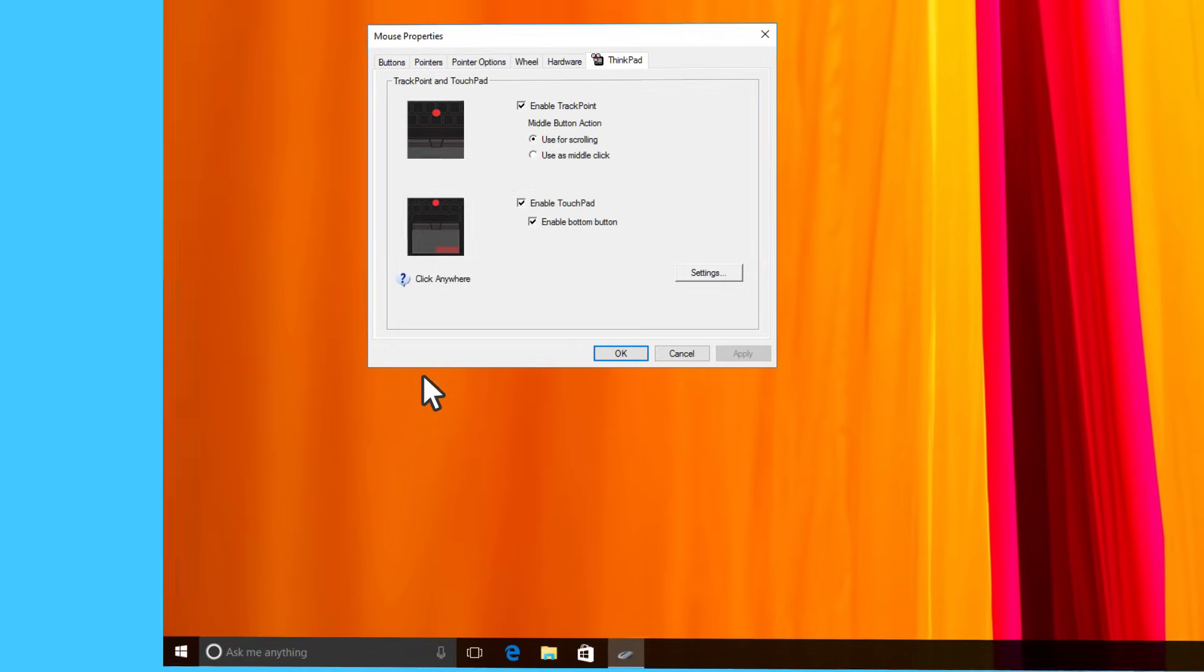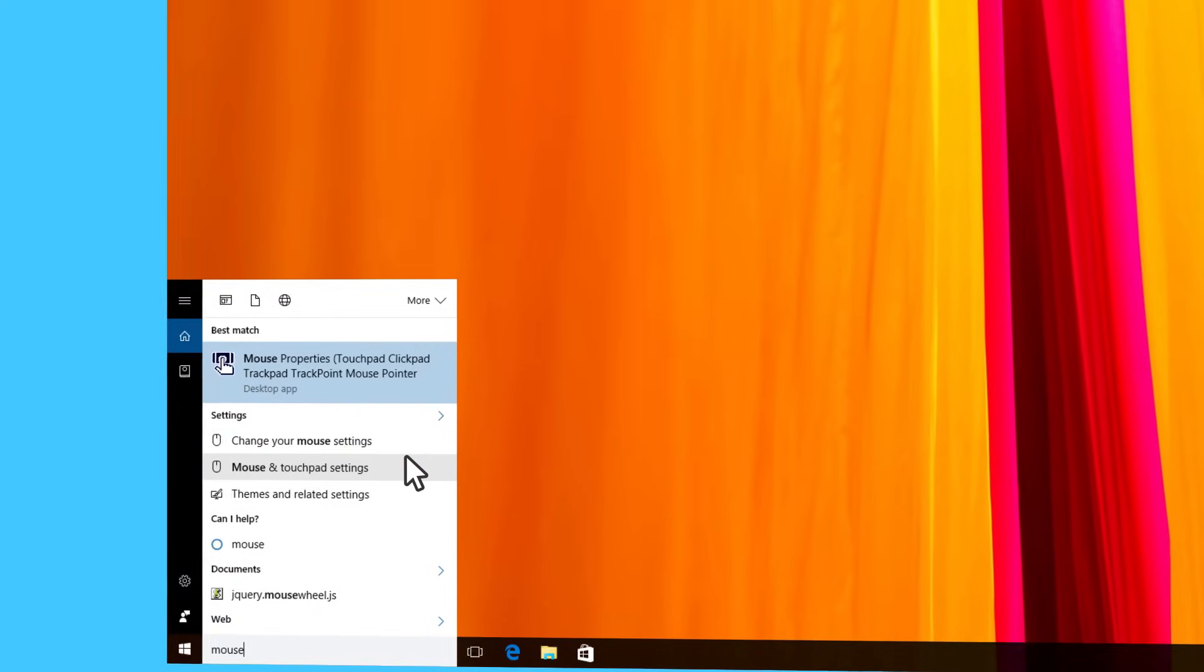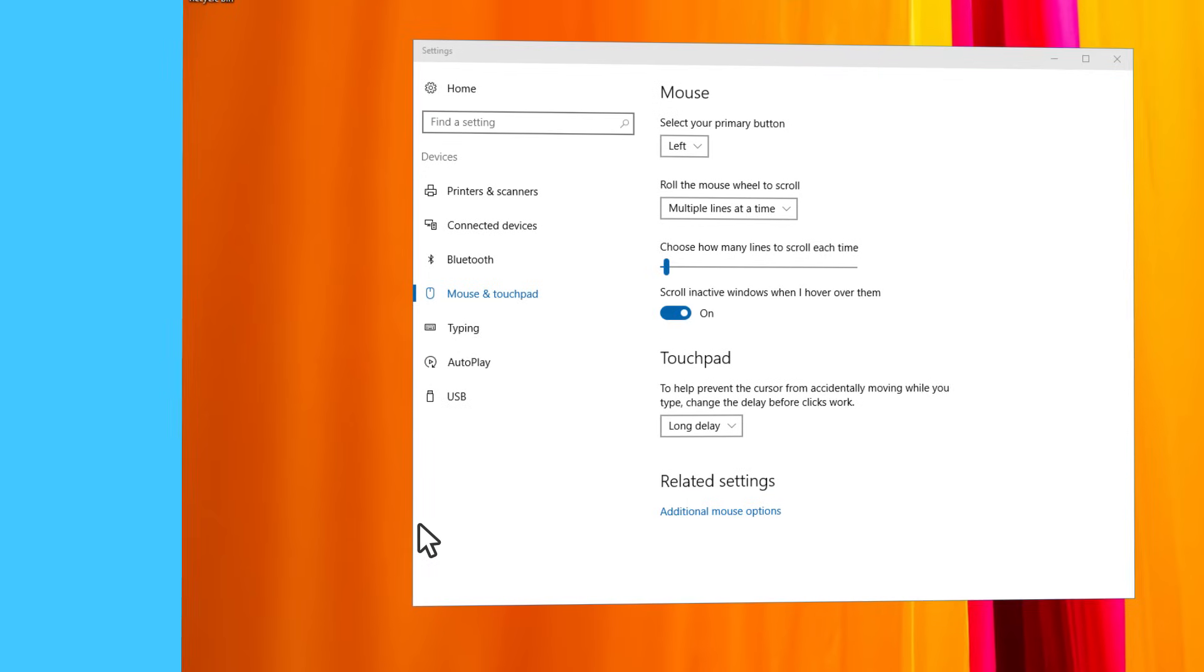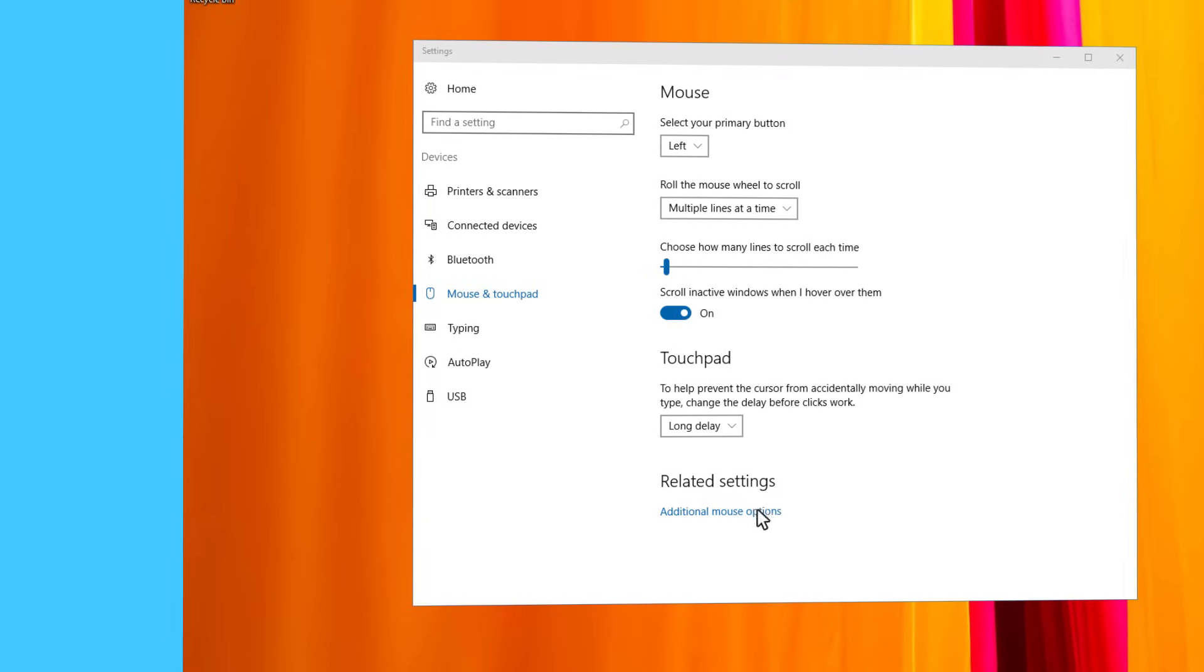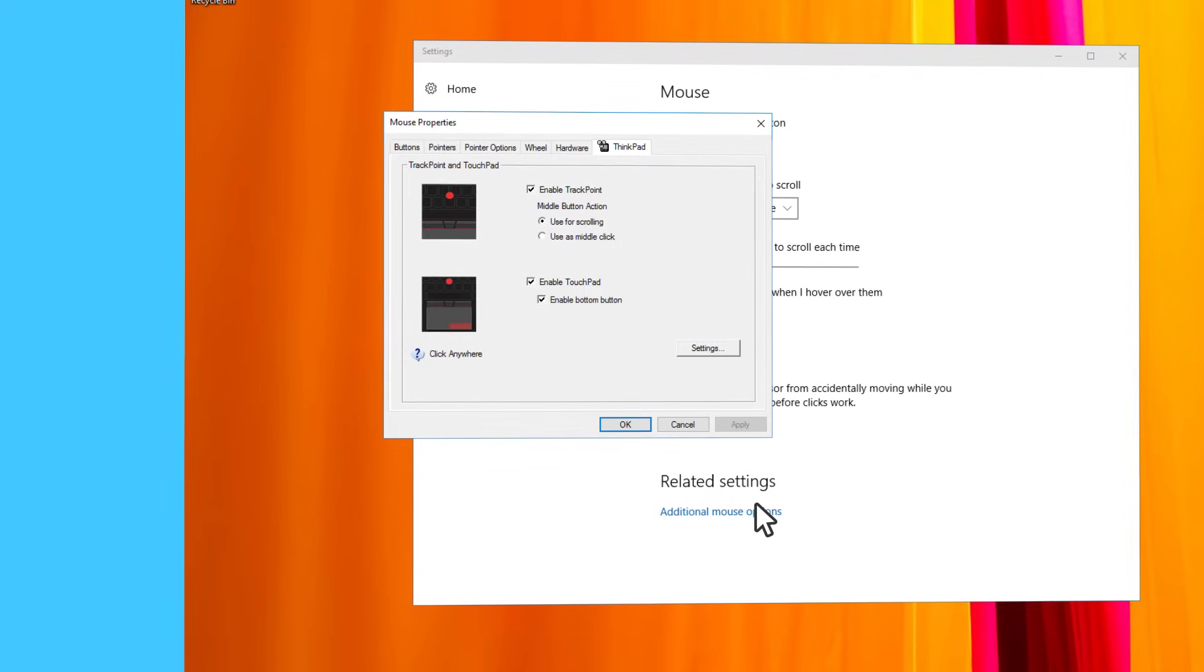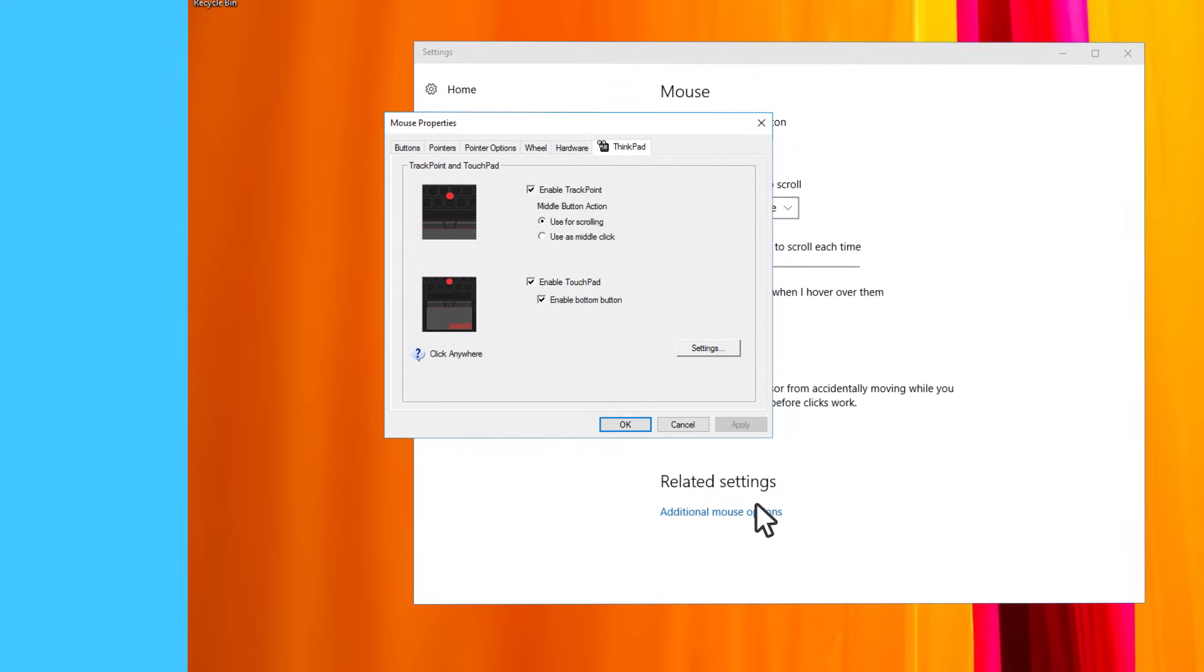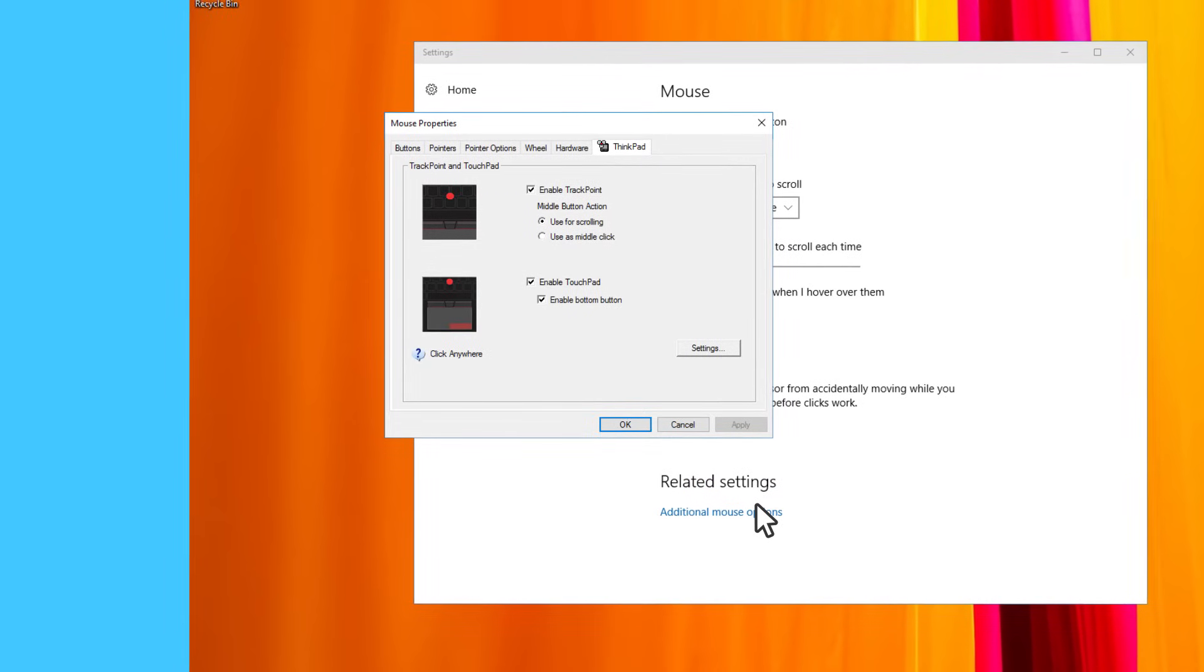Otherwise click on mouse and touchpad settings and then click on additional mouse options. Depending on the model the menu may have a different layout.